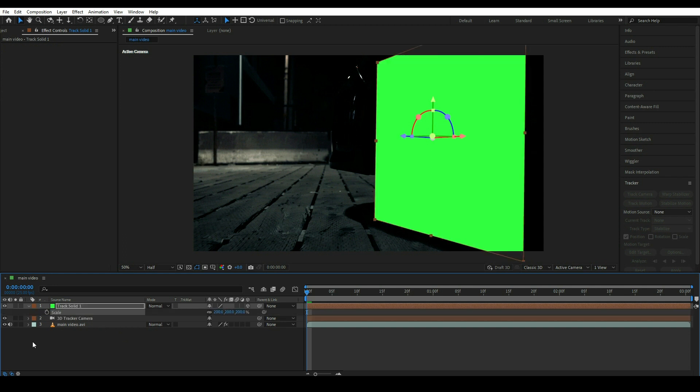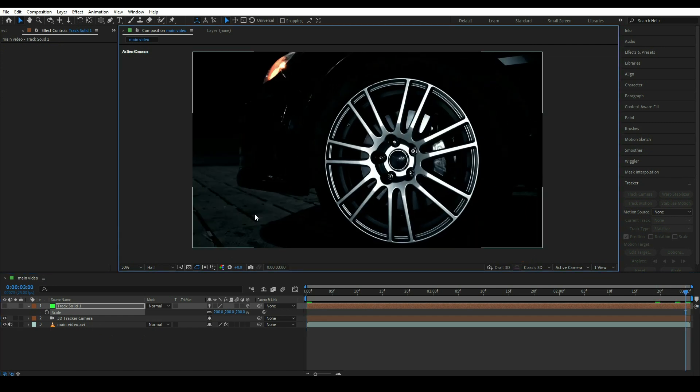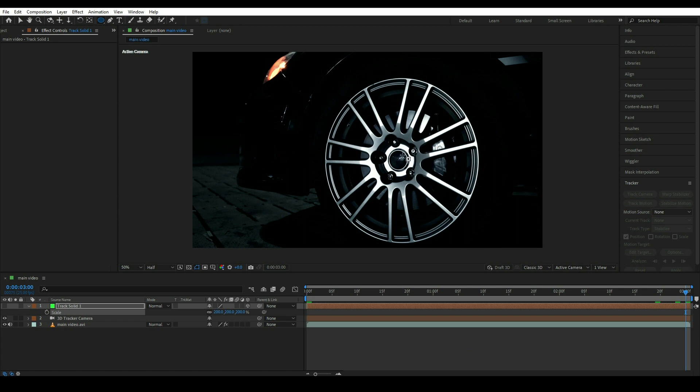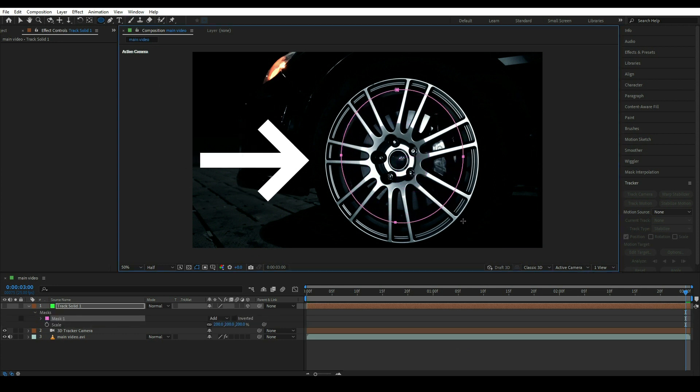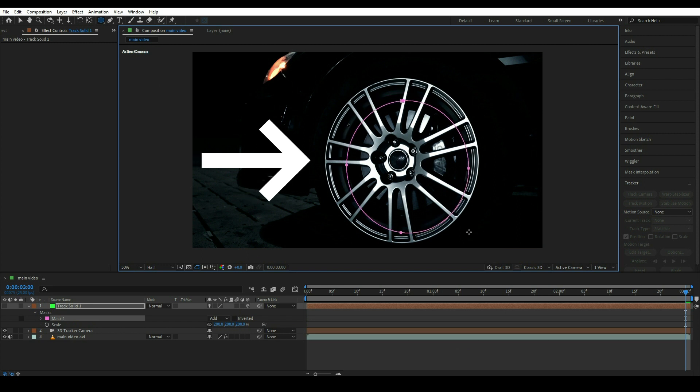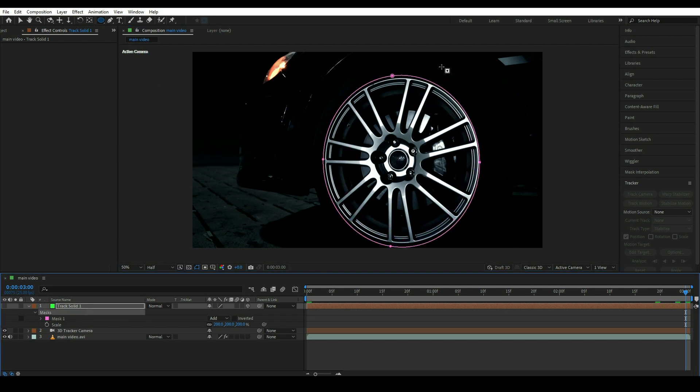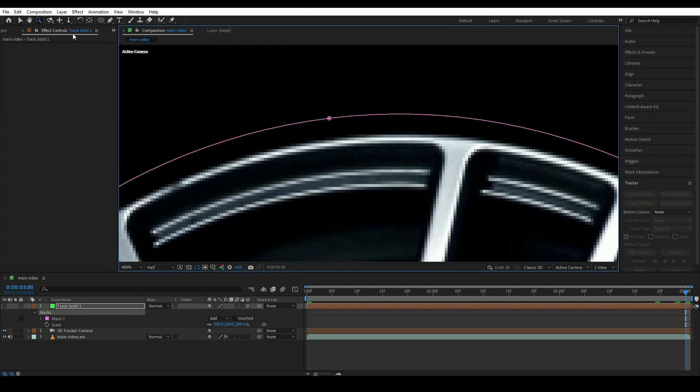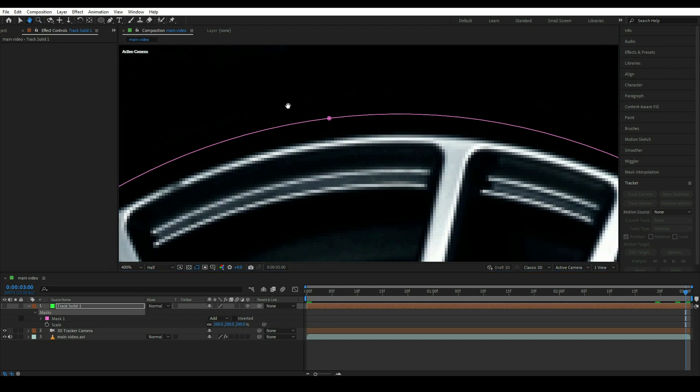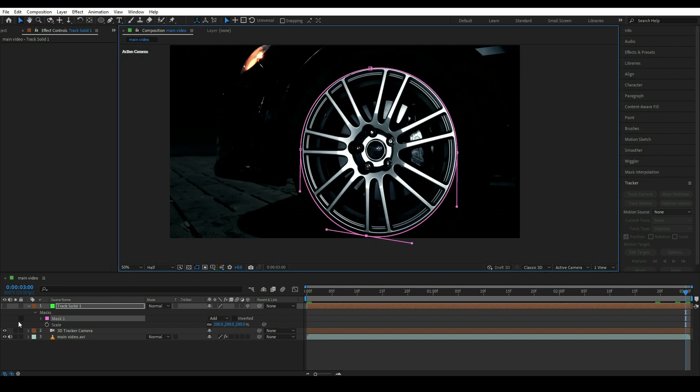Now close the eyes of this layer and go to the last frame and then simply click on this ellipse tool and press Shift and draw a shape like this. Make sure the track solid should be selected. Then simply adjust this shape as per the car tire.